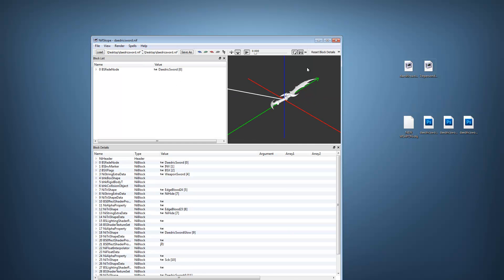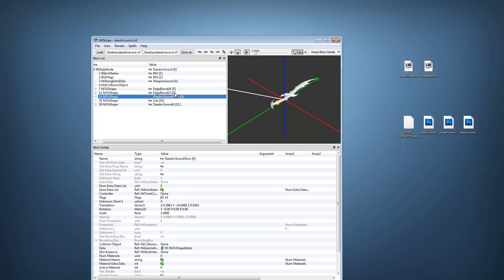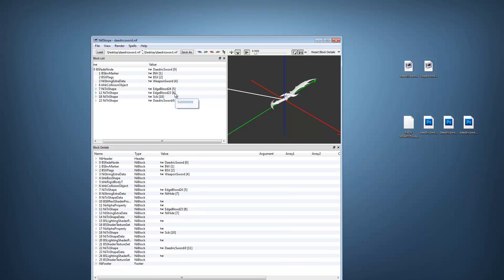On the right side you see the sword, and in the left box there are many things we want to get rid of. Just select the deatrix sword glow and press ctrl delete, and do the same with both blood effects.